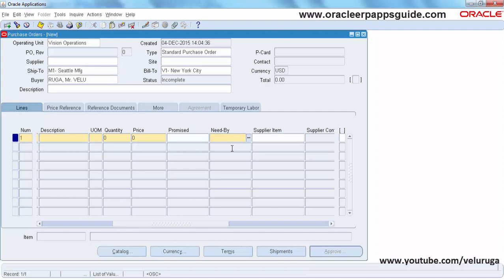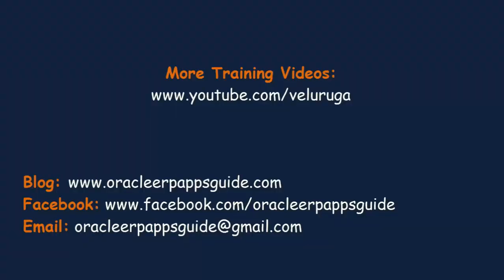Thanks for watching. See you in the next video. Thank you.